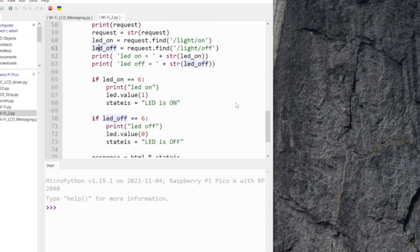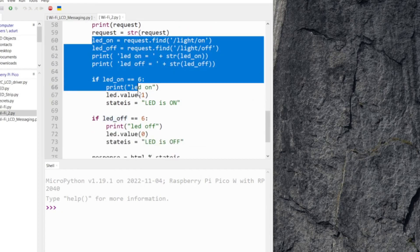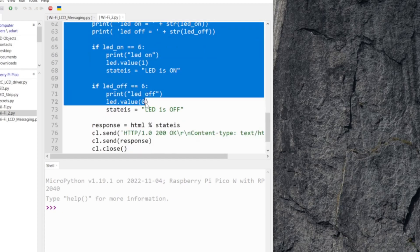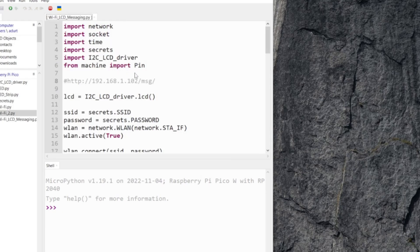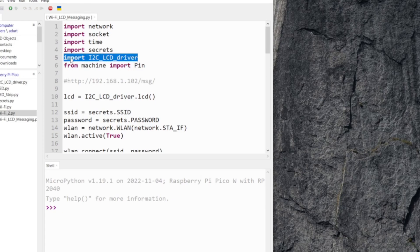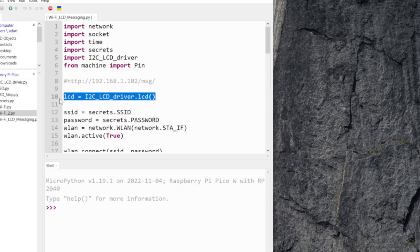Essentially LED on until here, we're deleting. Let's go ahead and take a look at our Wi-Fi LCD messaging Python file. Real important, go ahead and import your LCD driver - we're gonna have to call on that LCD driver as well.